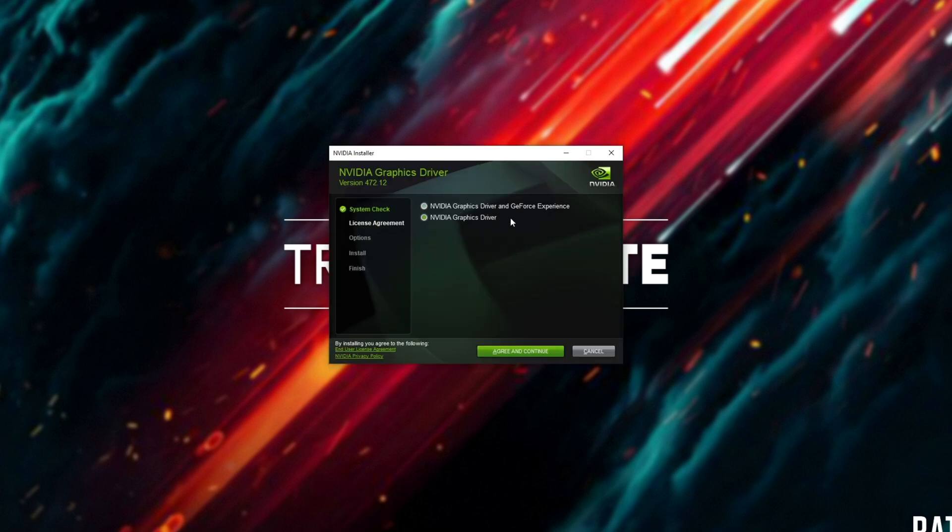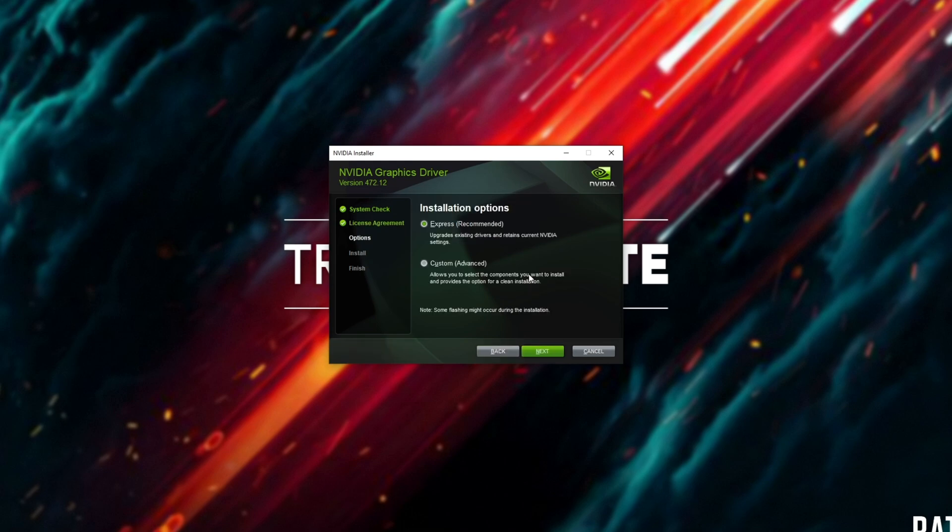Then I usually select graphics driver only, as I don't use GeForce Experience. Agree and continue.